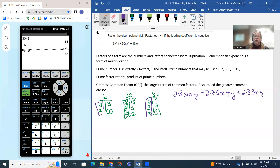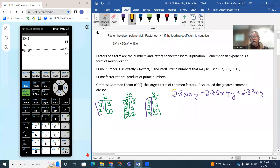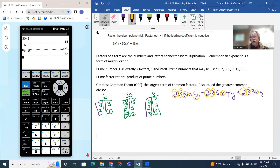Now I want to find what's actually in common across all three terms. Looking across: the first term has a 2, the second has a 2, the third has a 2 — so they share a 2. Looking at 3: they all have a 3 in common, so that's a common factor. Looking at the x's: the first term has two x's, but the other two only have one, so they only have one x in common. Looking at the y's: the first has one y, the second has two y's, the third has one y — so they only have one y in common.